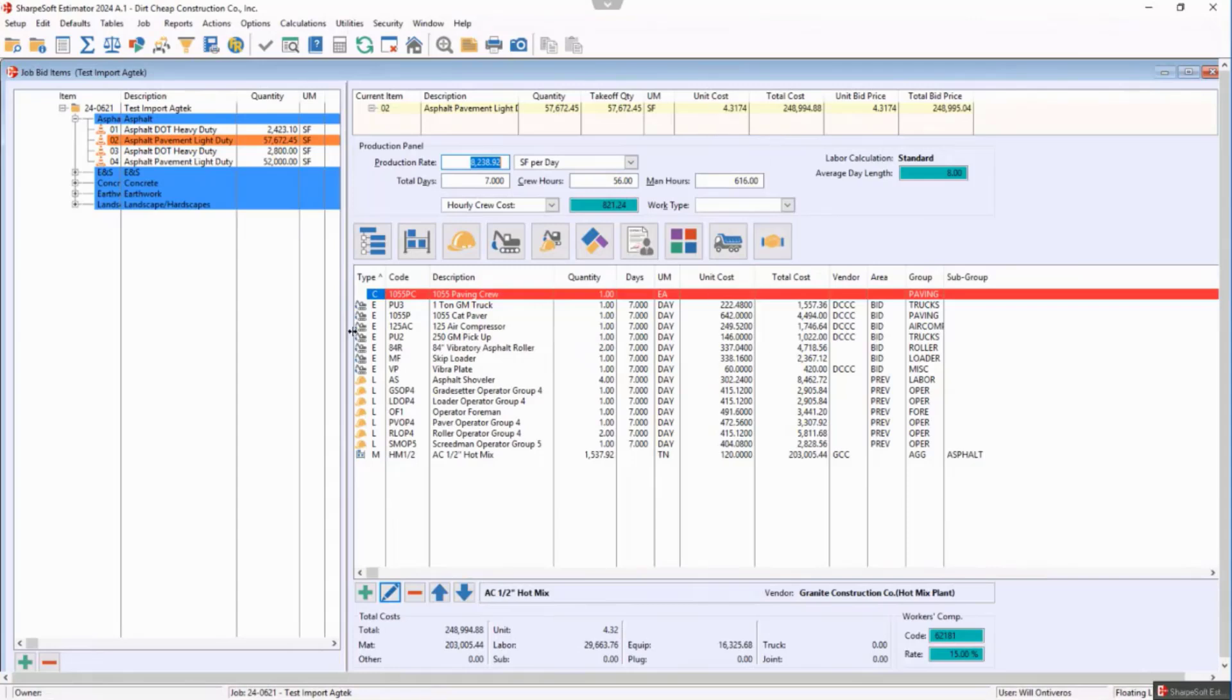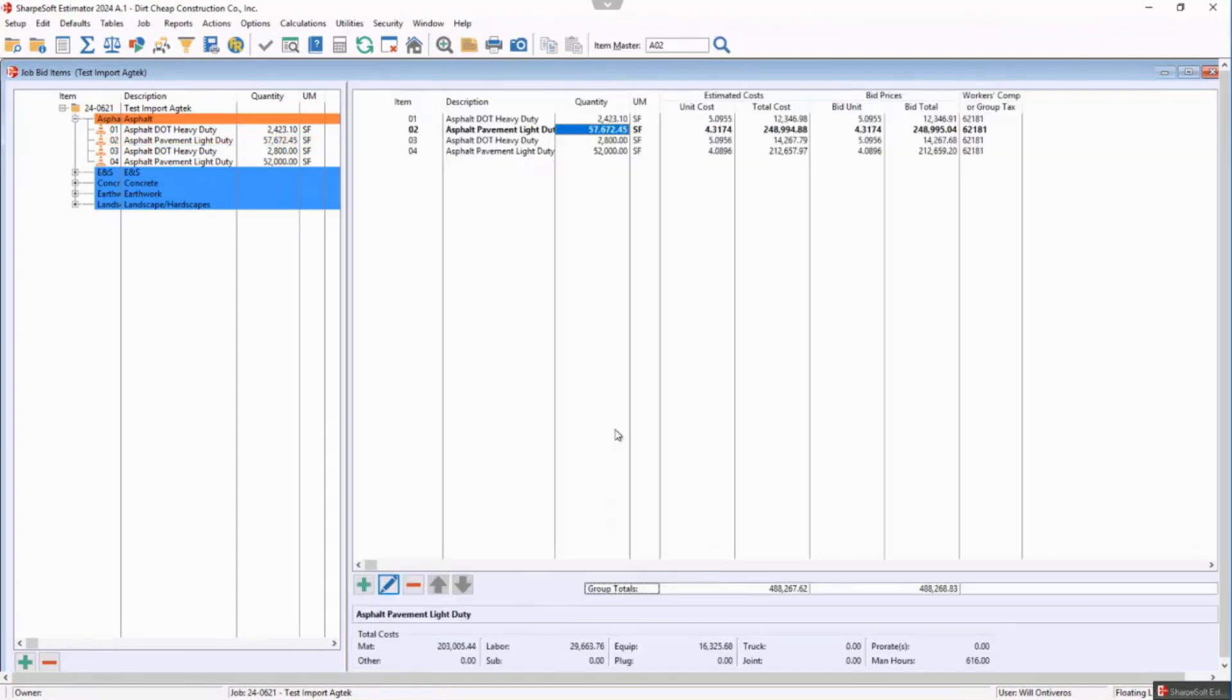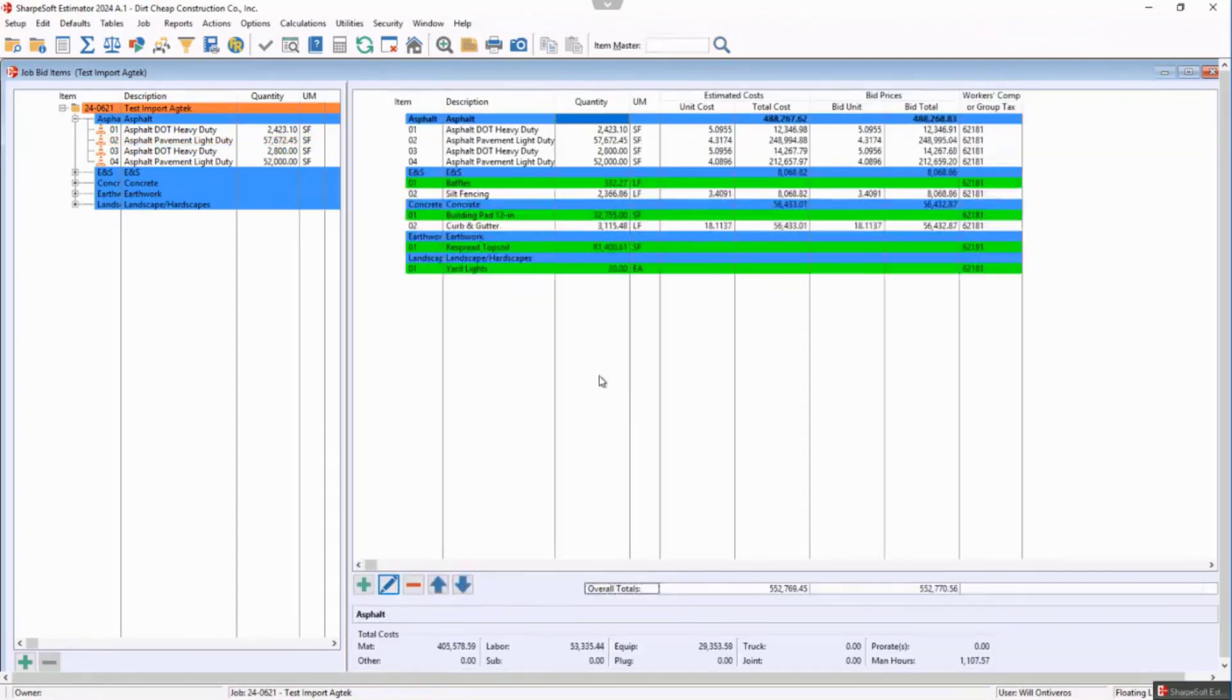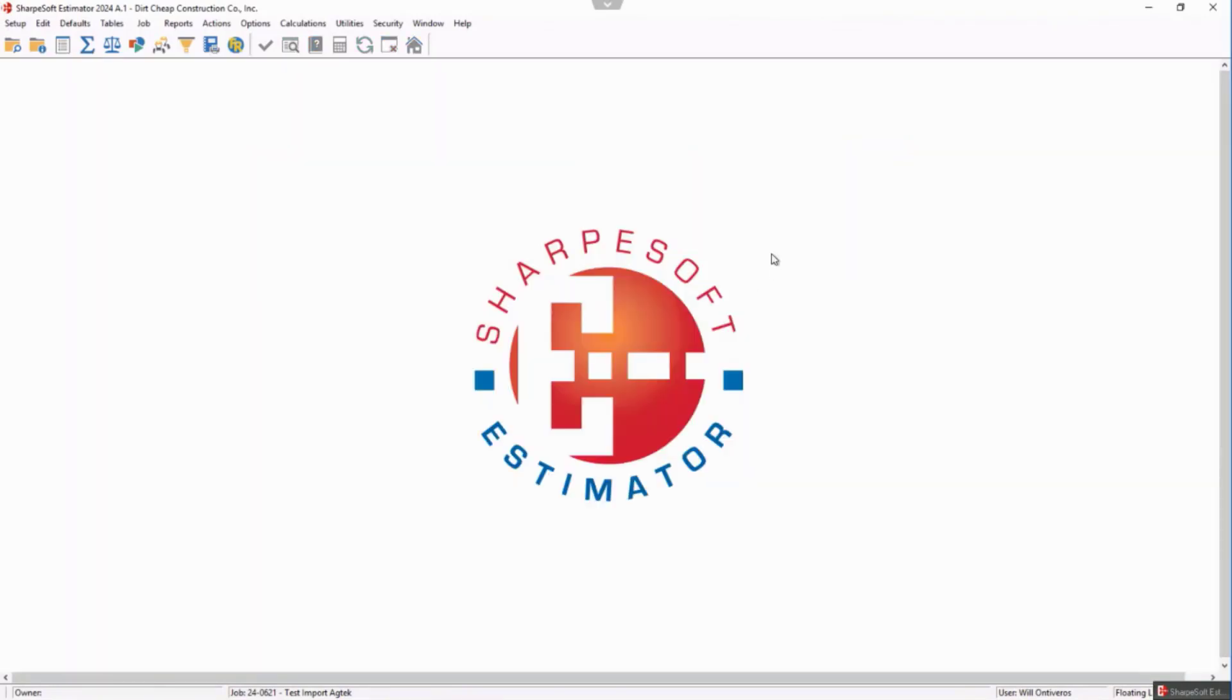Notice it changes my production. That item is now bid, but it had everything I had before. So that's a quick look at the import from AgTech as well as item master. Let us know what your thoughts are. Thanks. Bye.